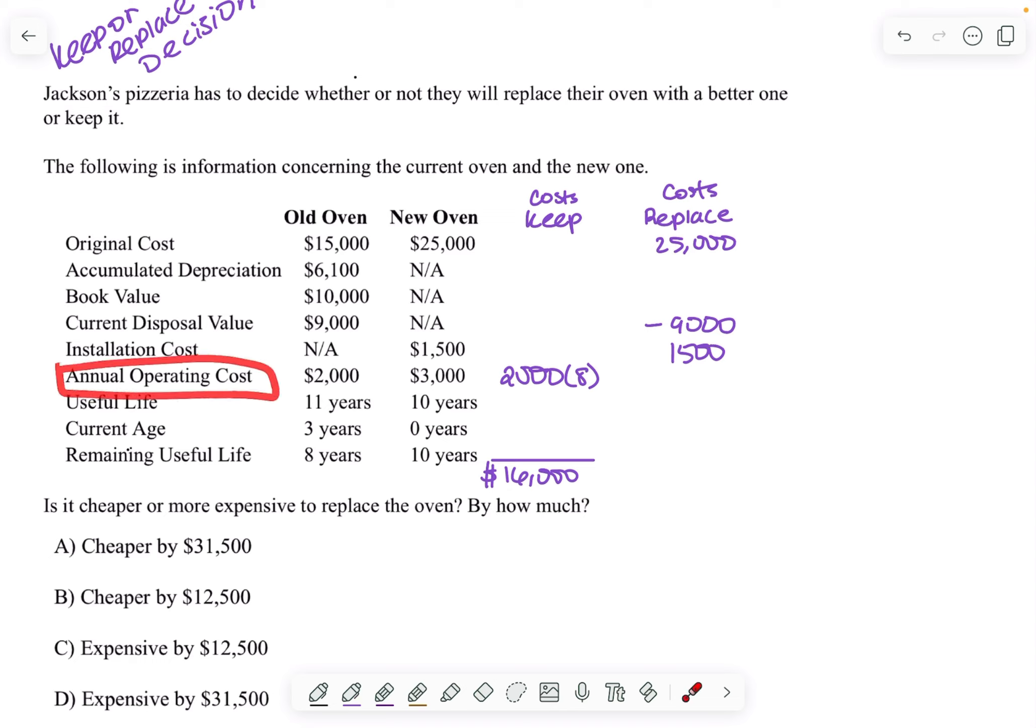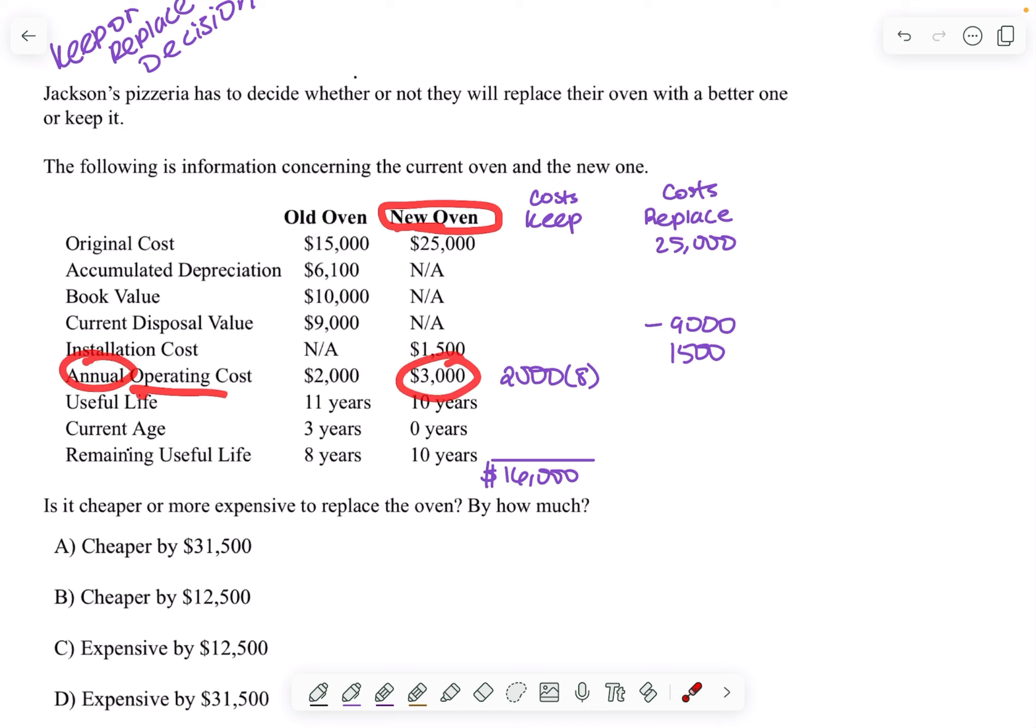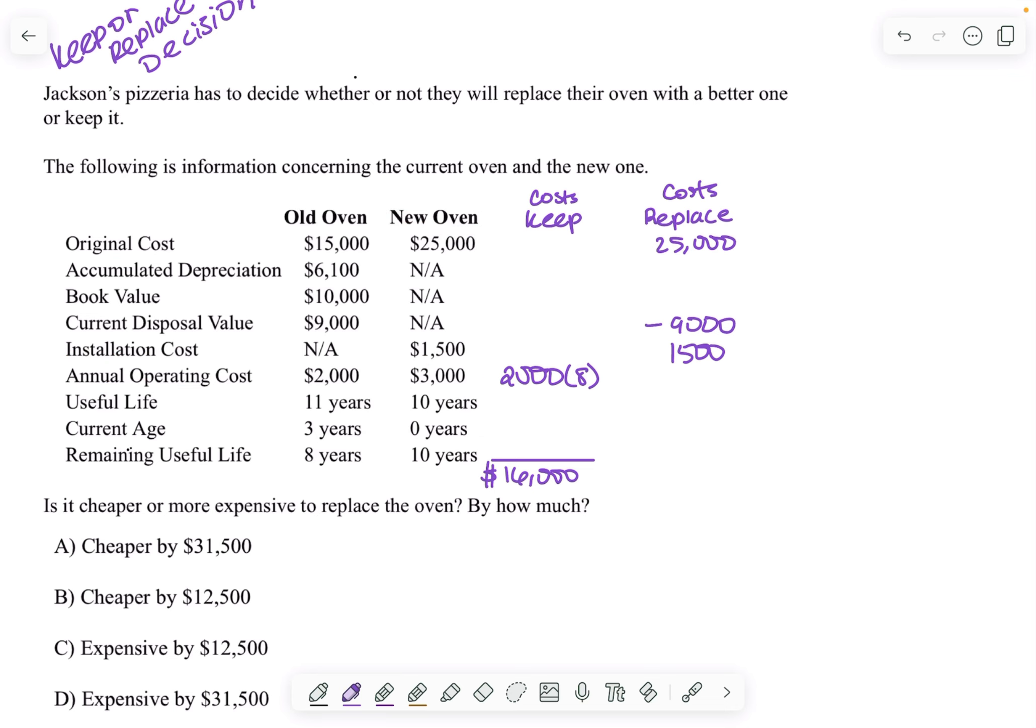Annual operating cost is relevant because if I'm going to have a new oven, I'm going to be operating that oven. And so I'm going to have to pay $3,000 a year to operate that oven. And as long as I don't sell it, I'm going to have this oven for 10 years. So that's going to be $3,000 for 10 years.